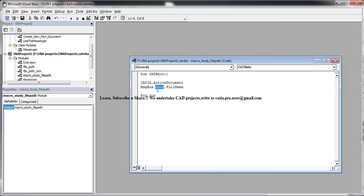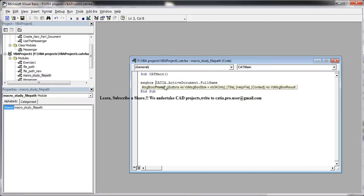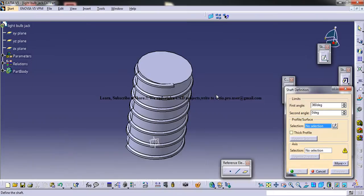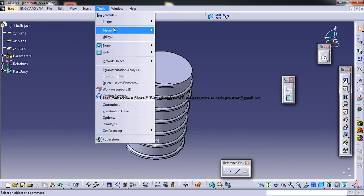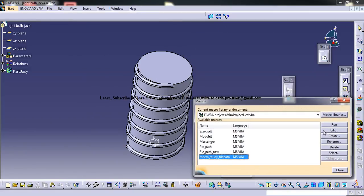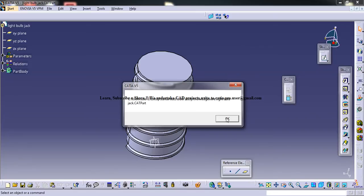Now just write CATIA.activeDocument.fullName. So just get the message box, CATIA.activeDocument.fullName. This also must work. So just come here and give a run for the macro again. So just run it and this works.